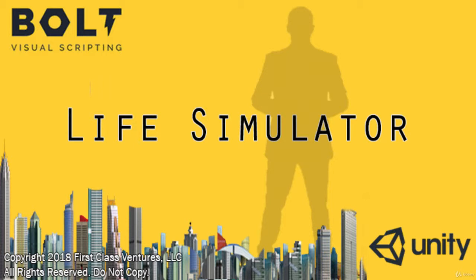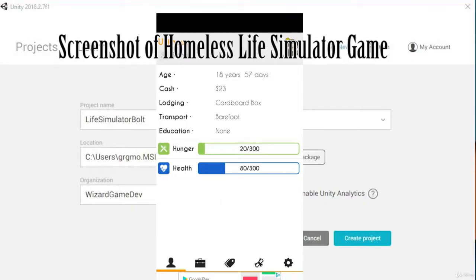In this game, we're going to build based upon the popular life simulator genre that you can find on many mobile devices. We're going to look at Homeless as one of the examples. It was one of the original life simulator games.